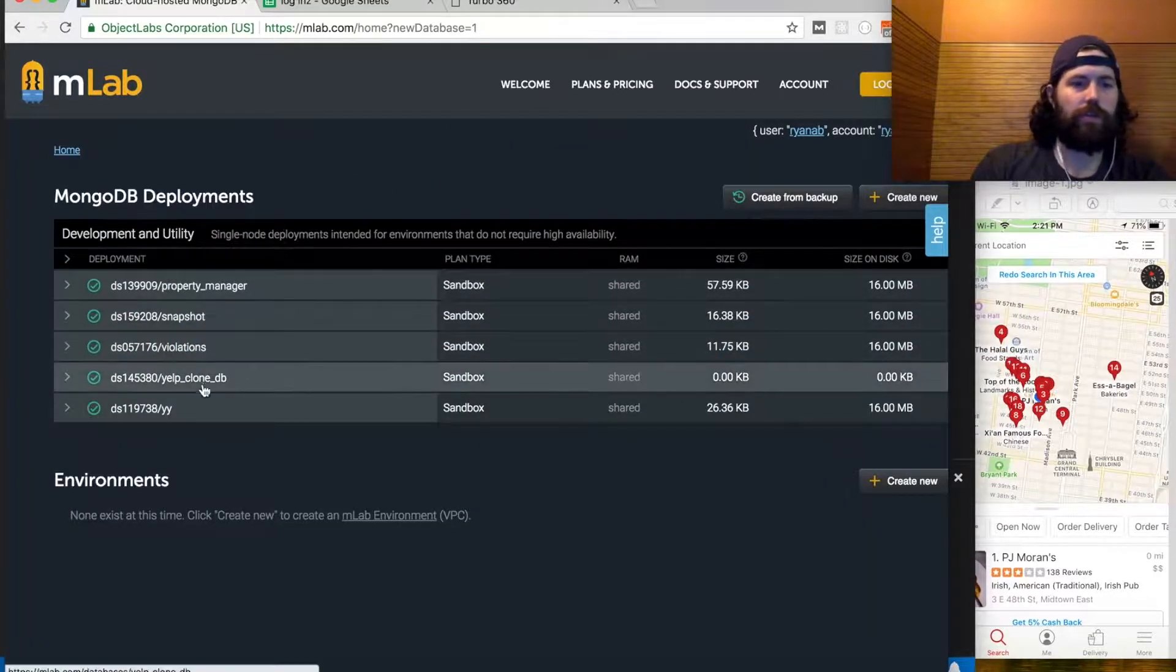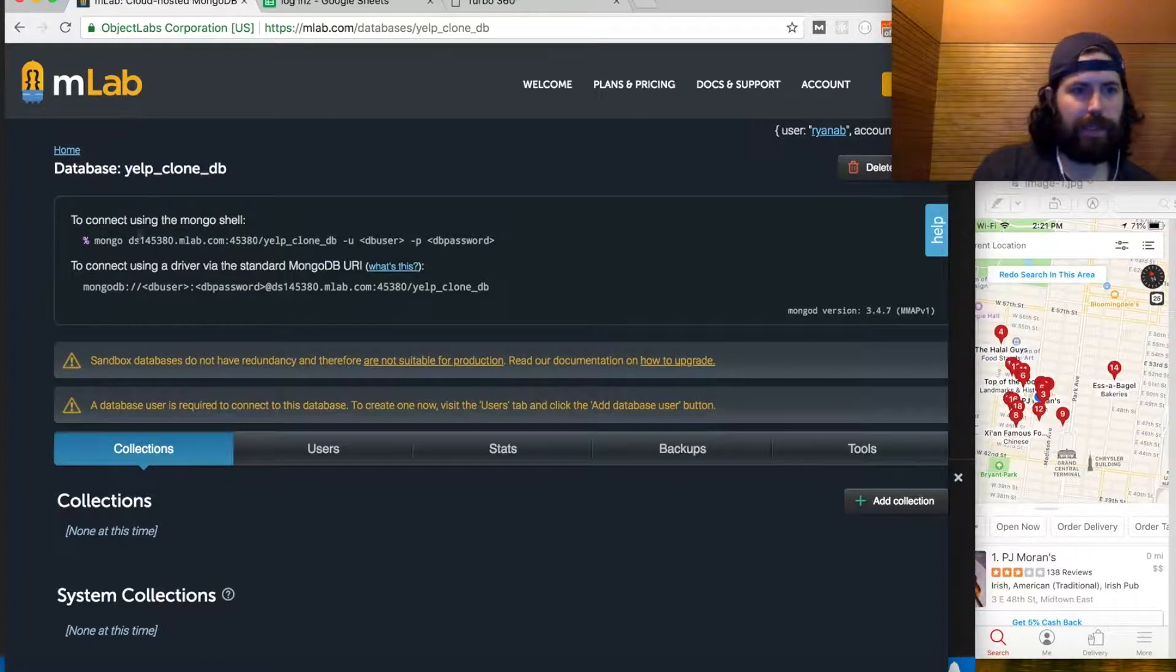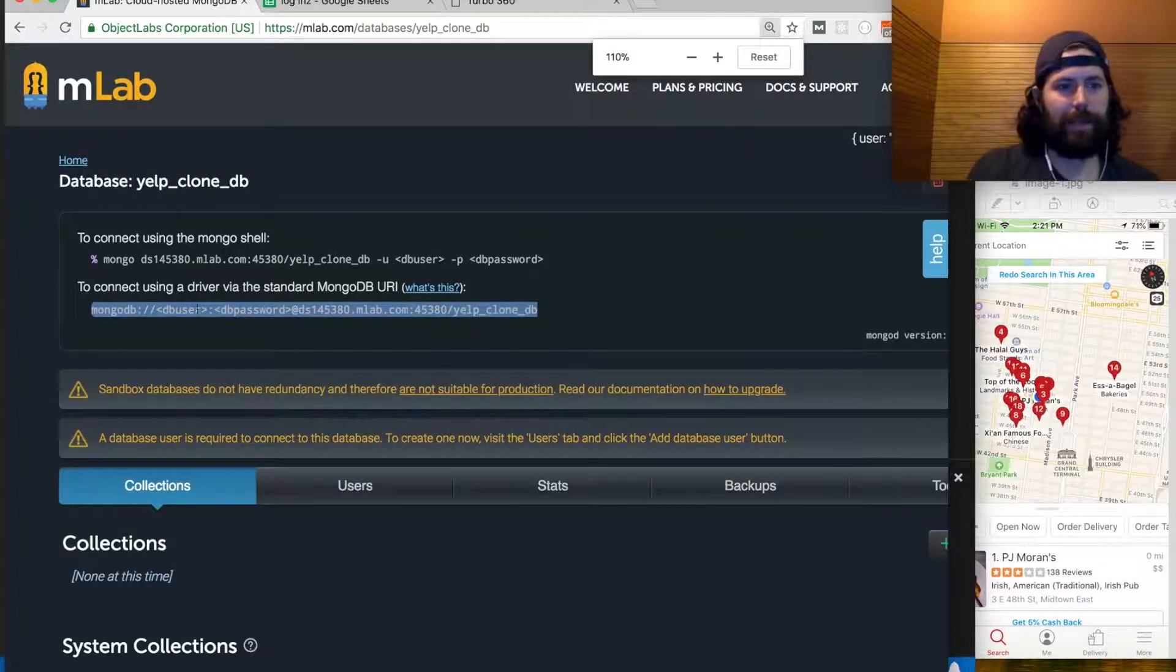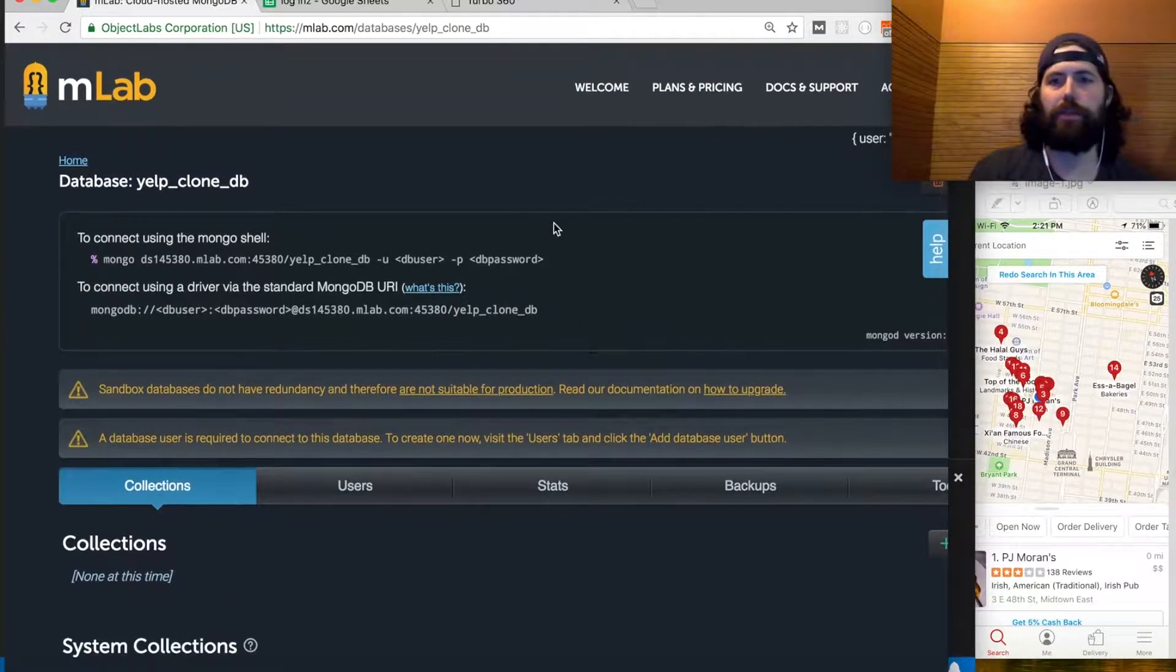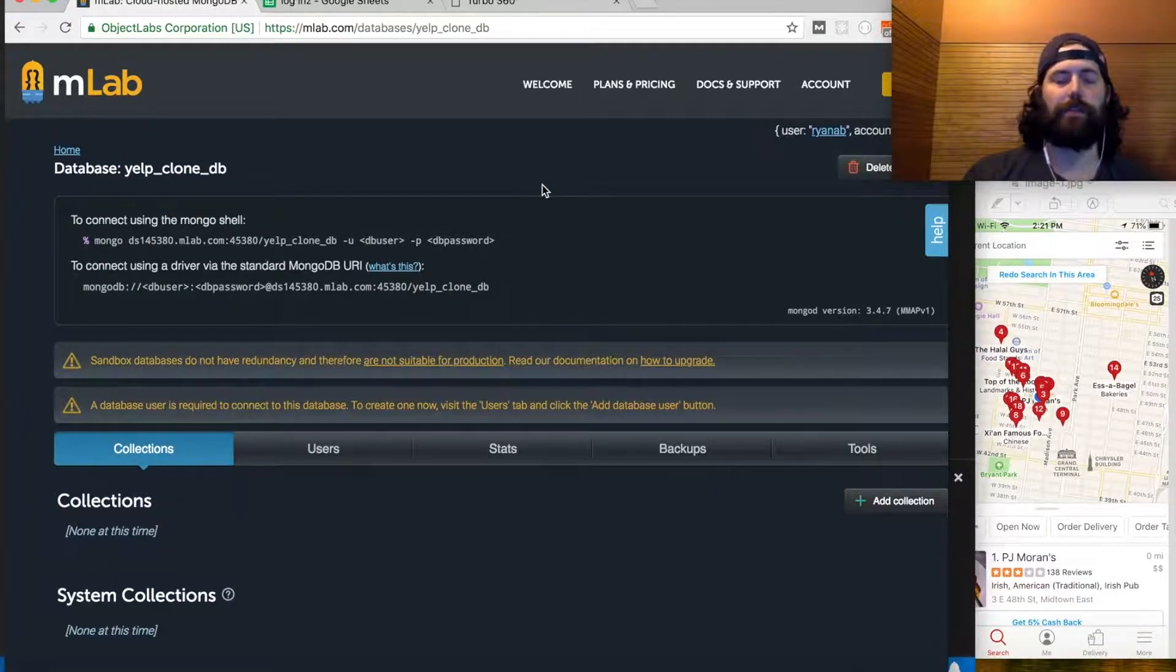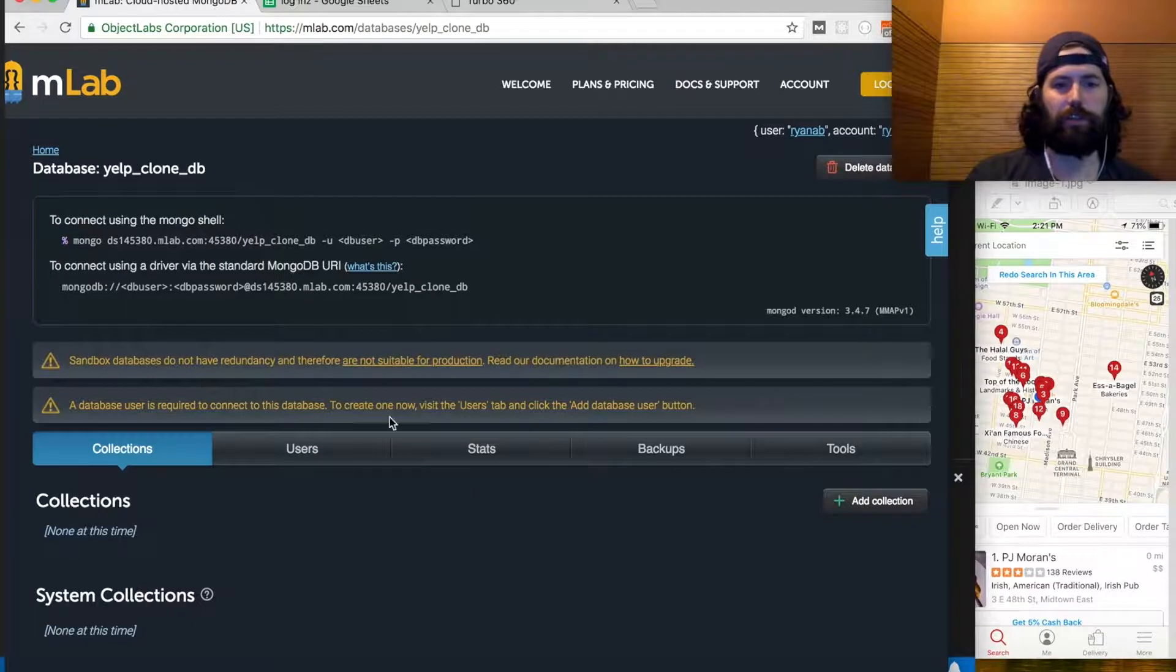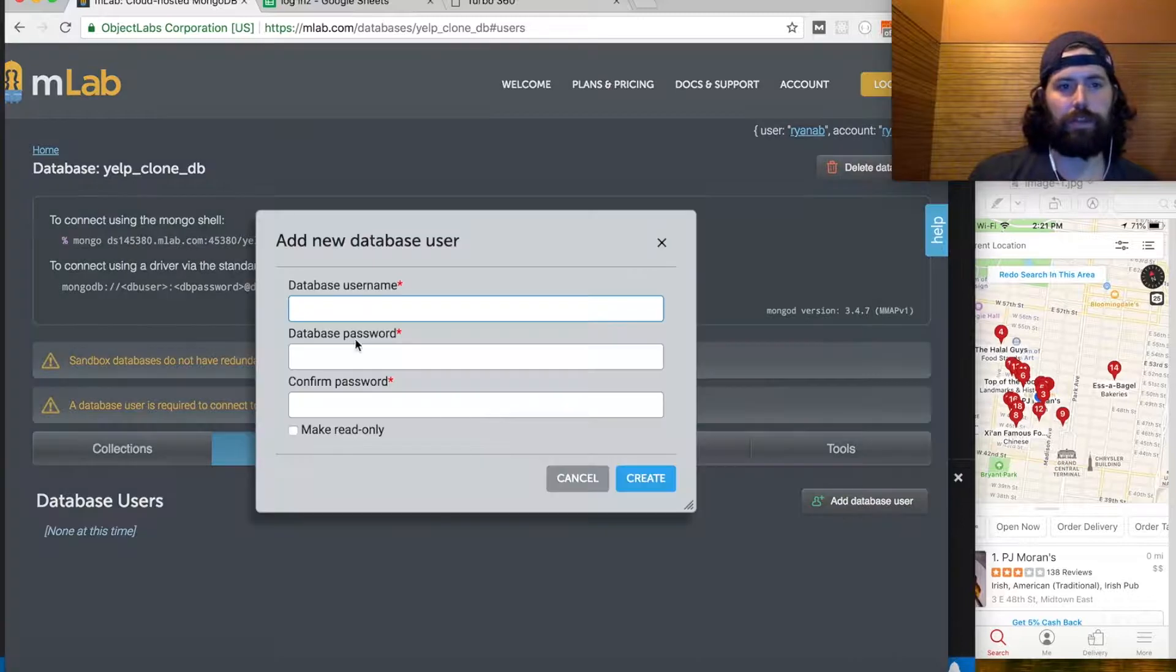Go to your new app here now that it's done provisioning. See here, it says to connect, use this string here. I'll zoom in so you can see. There's this db user and db password. We don't have any users at this time, so we need to add a user for this. This is the same with all databases. Go to users, add a user.